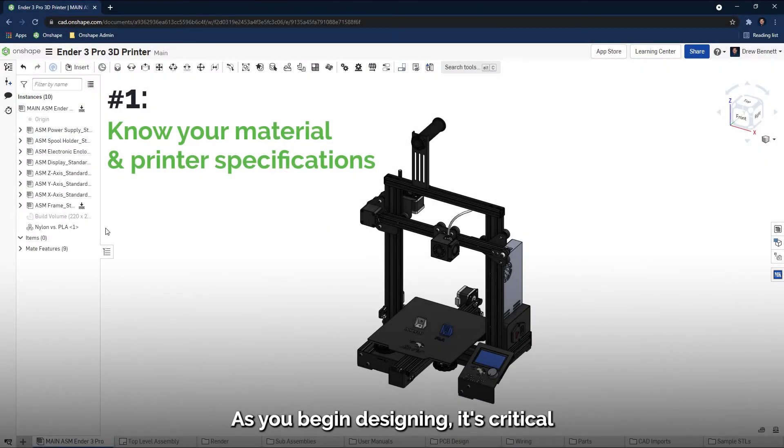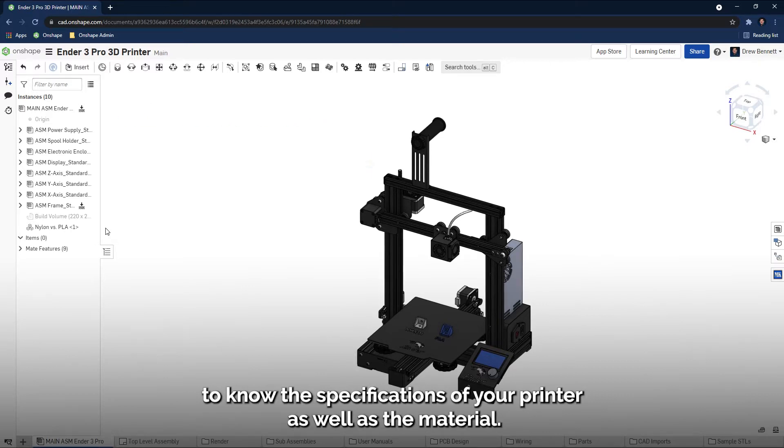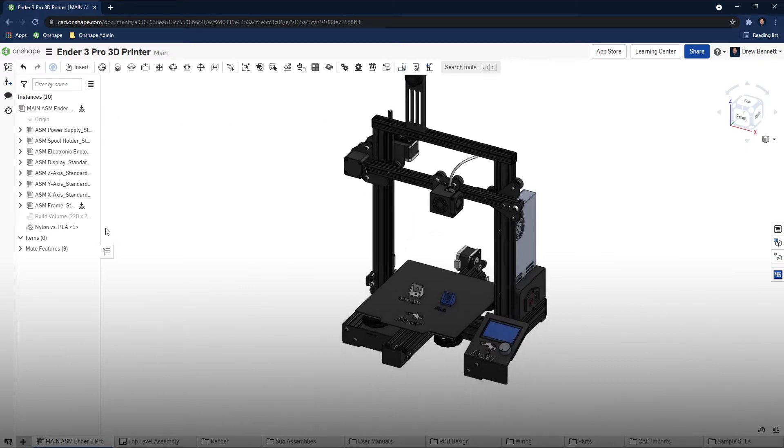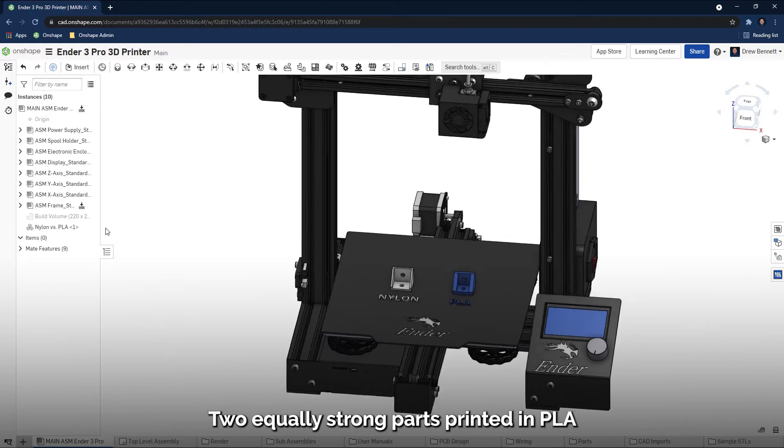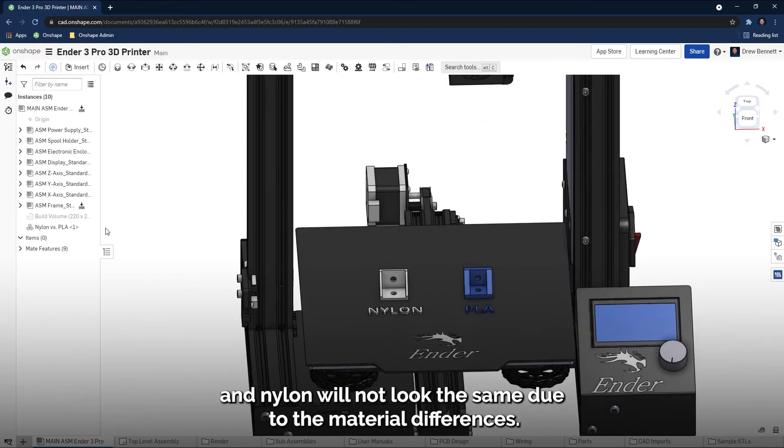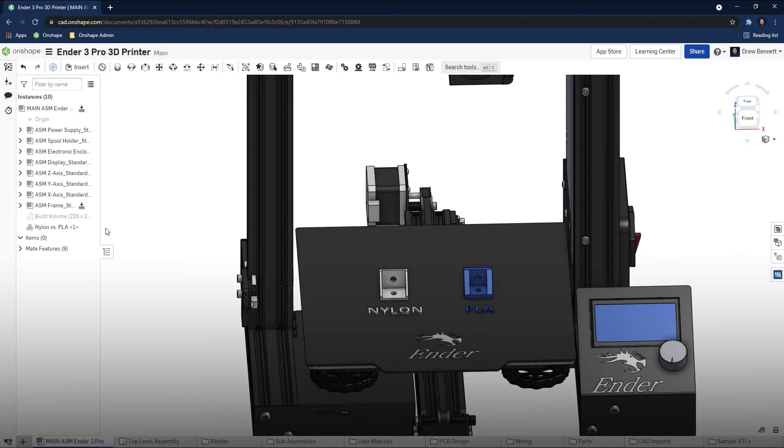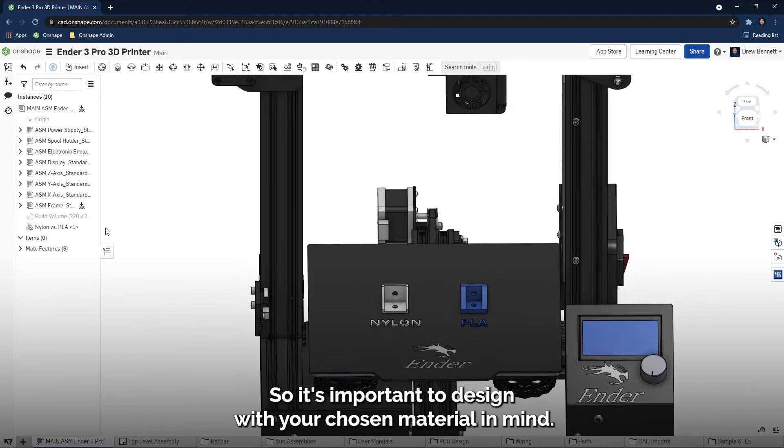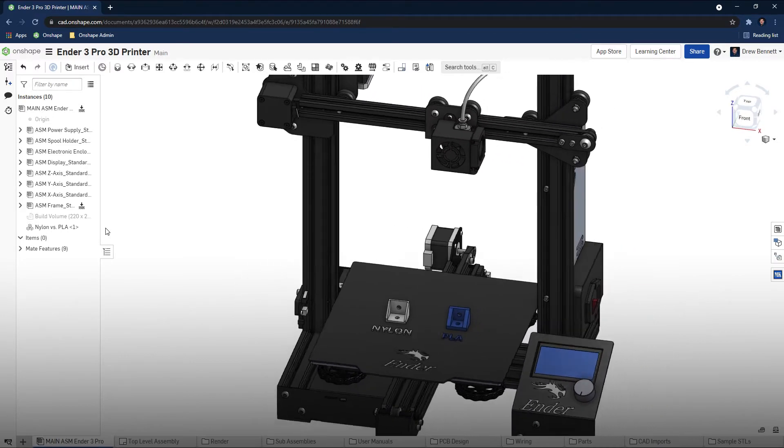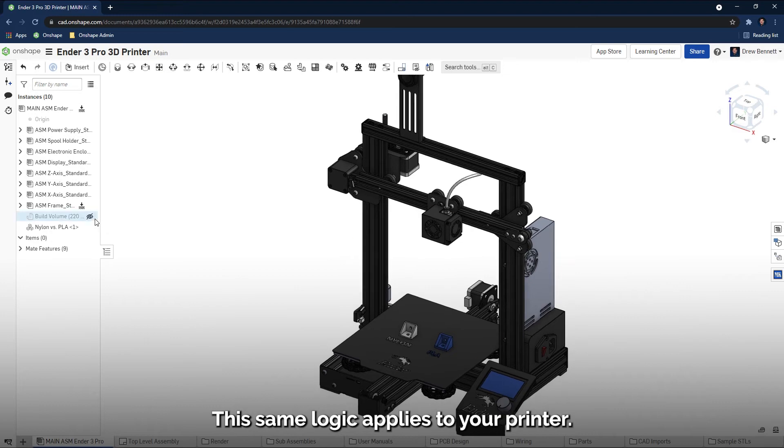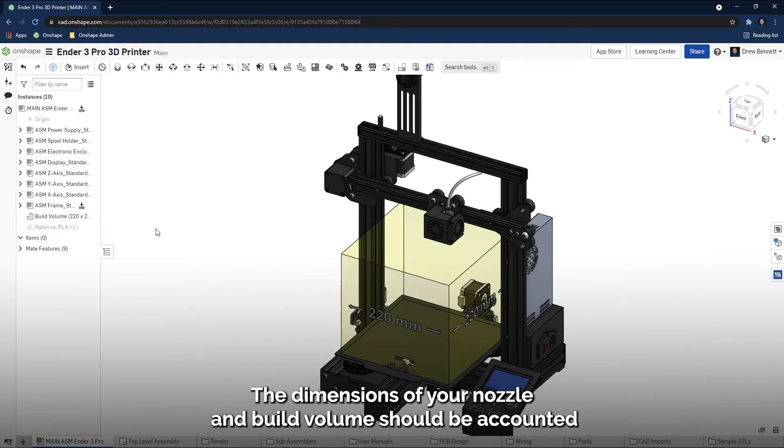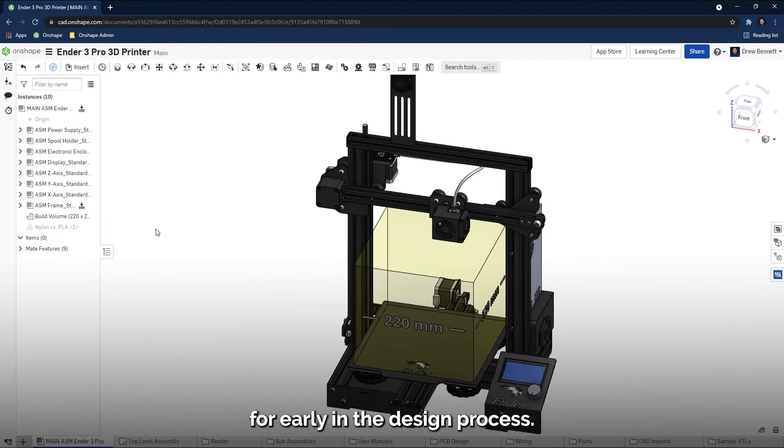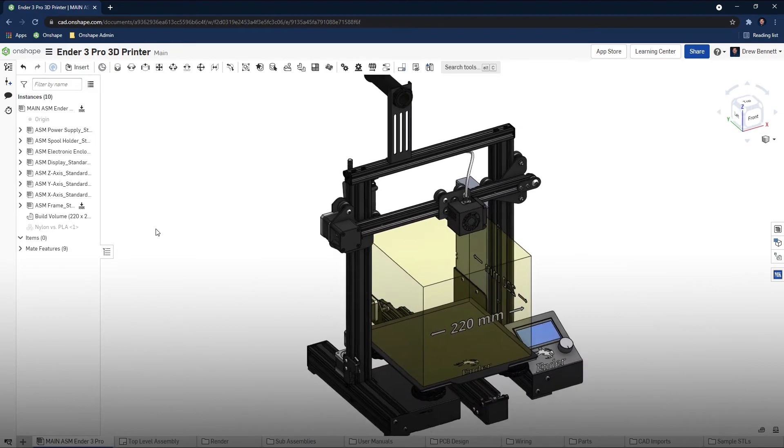This video has a variety of tips and design strategies that will improve your 3D printing experience. As you begin designing, it's critical to know the specifications of your printer as well as the material. Two equally strong parts printed in PLA and nylon will not look the same due to material differences, so it's important to design with your chosen material in mind. This same logic applies to your printer. The dimensions of your nozzle and build volume should be accounted for early in the design process.